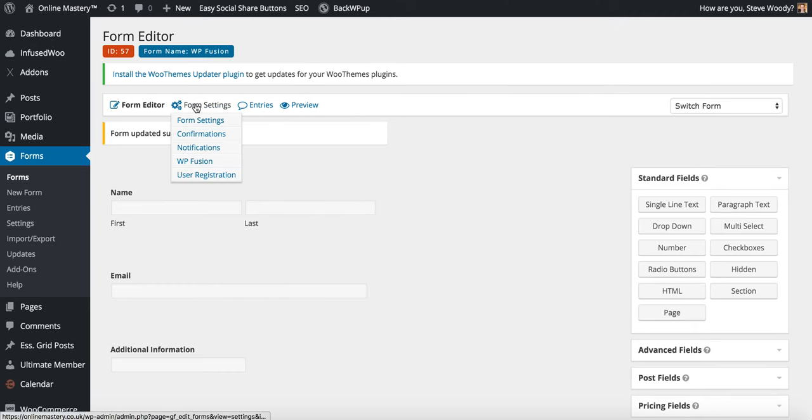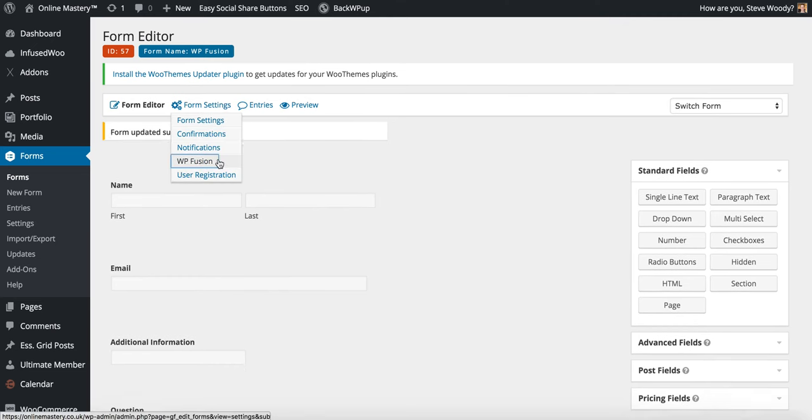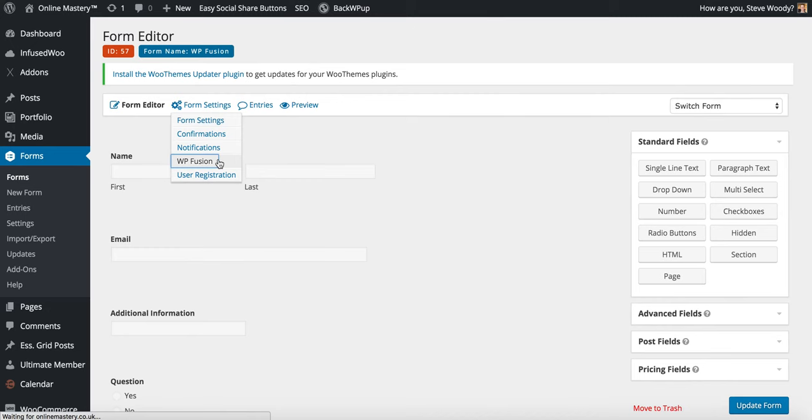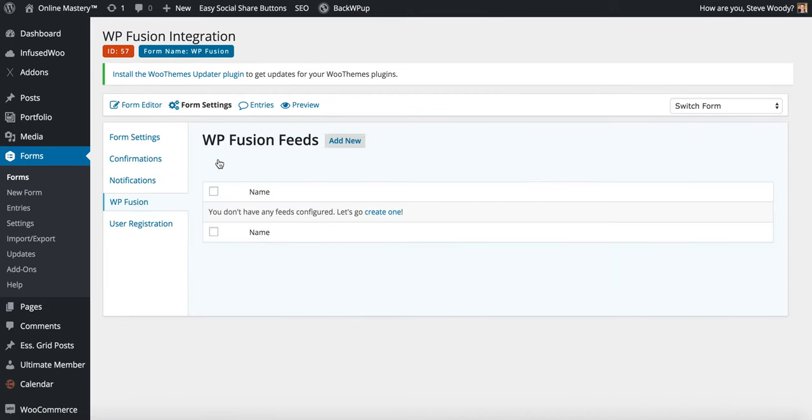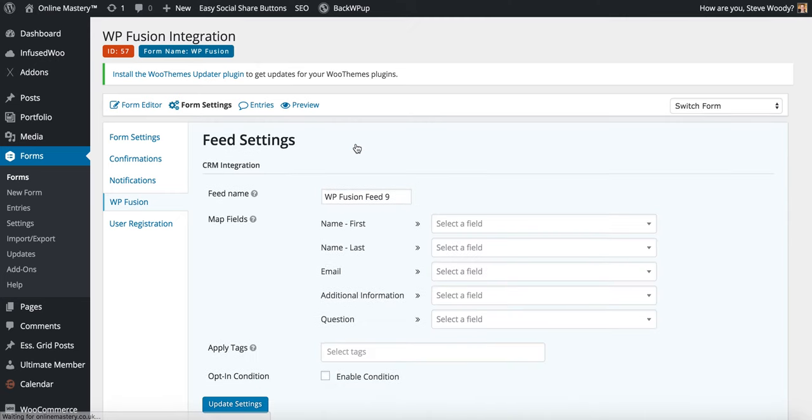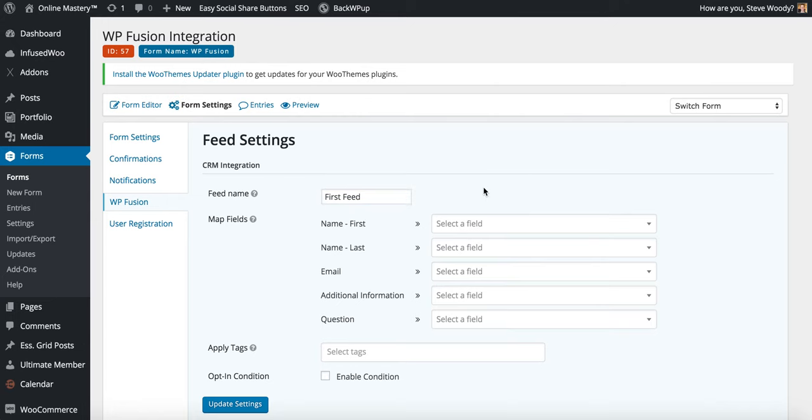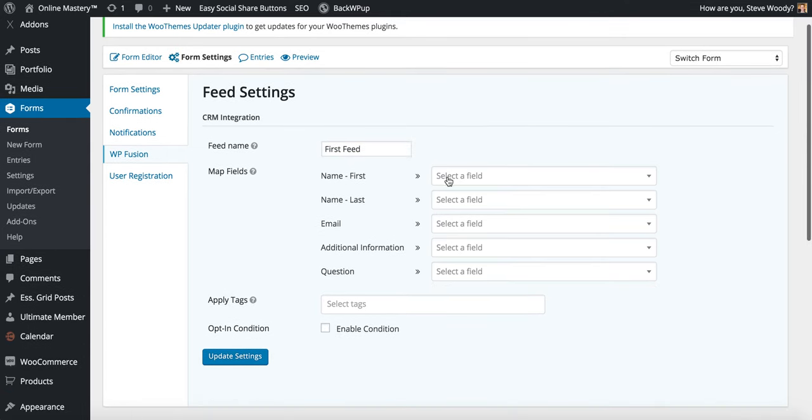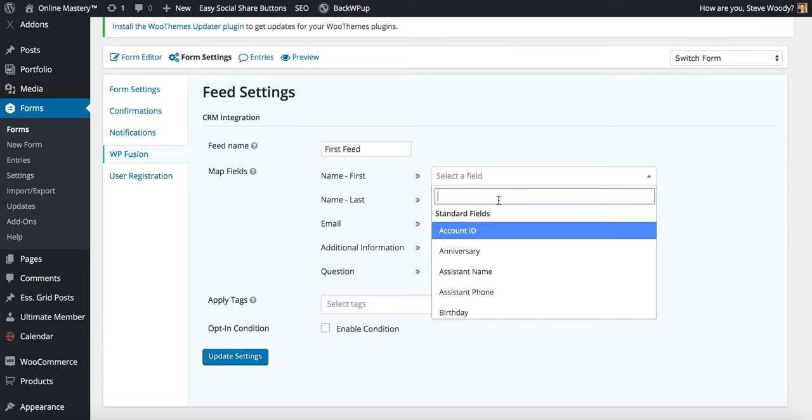And then we can come up to form settings and click on WP Fusion. Here it's going to ask us to create a feed. So we can click add new and this is going to open up the new feed form. We can rename this and then simply select from the drop down menu all of our fields that we want to sync to this information.